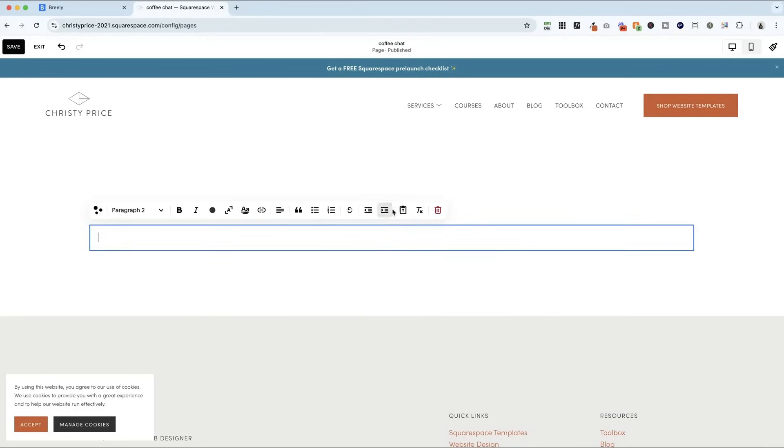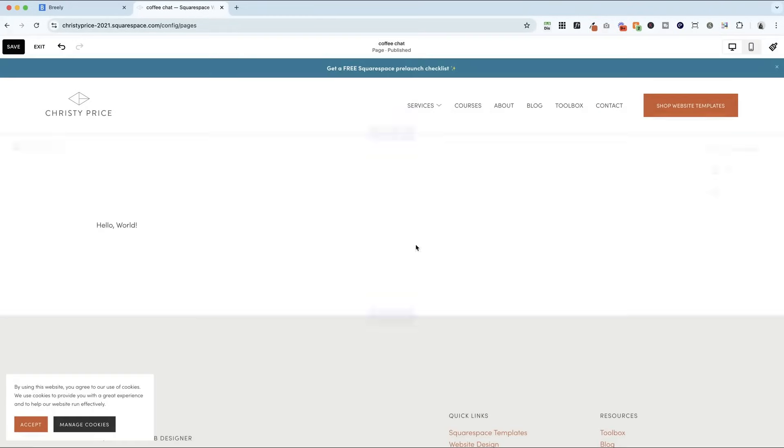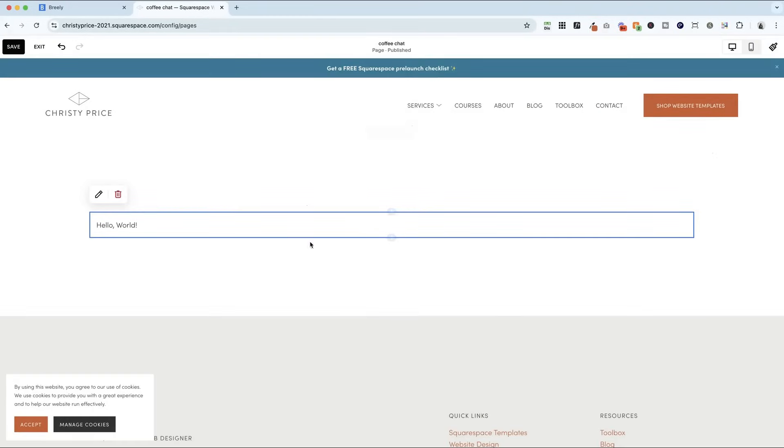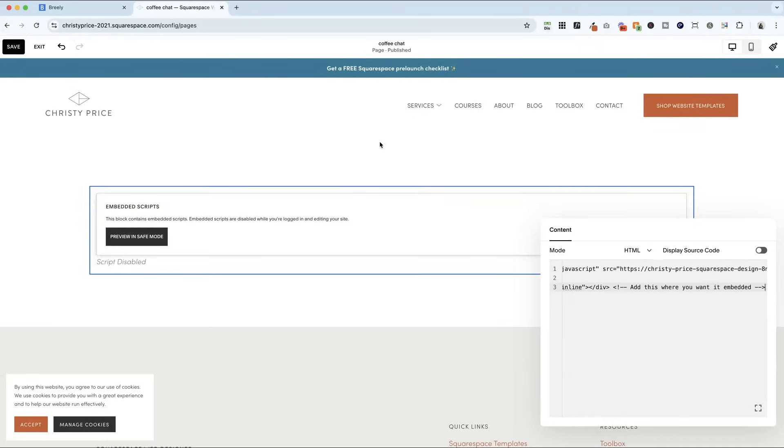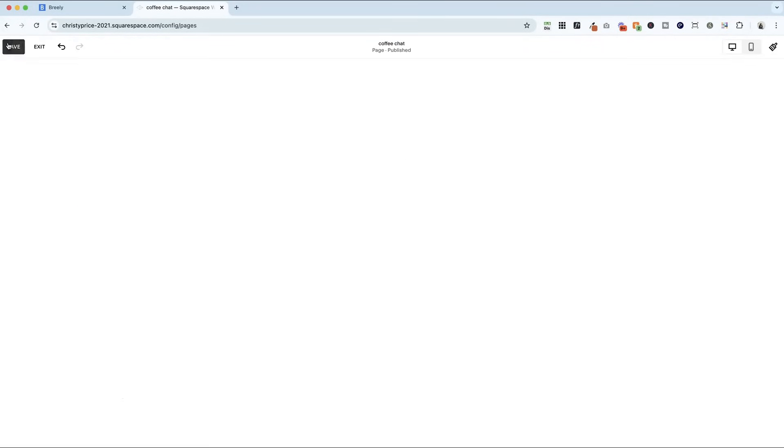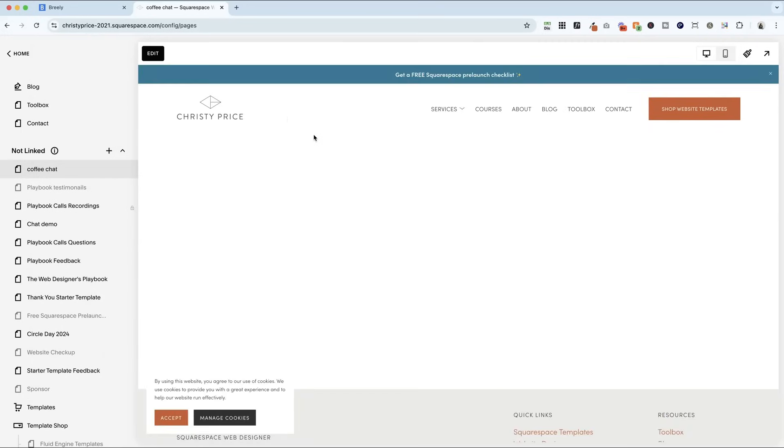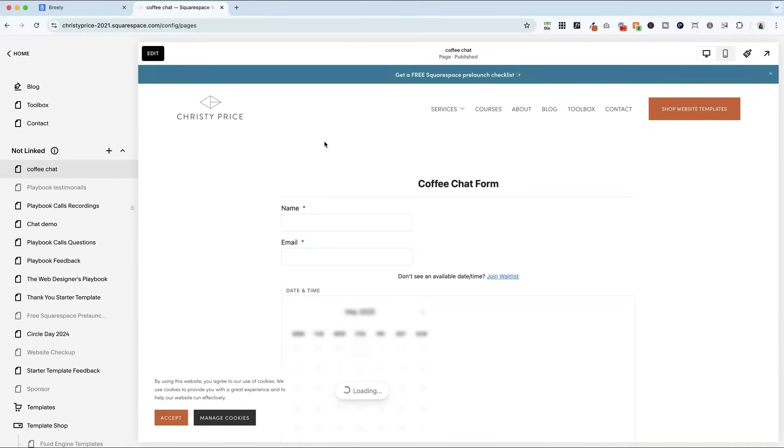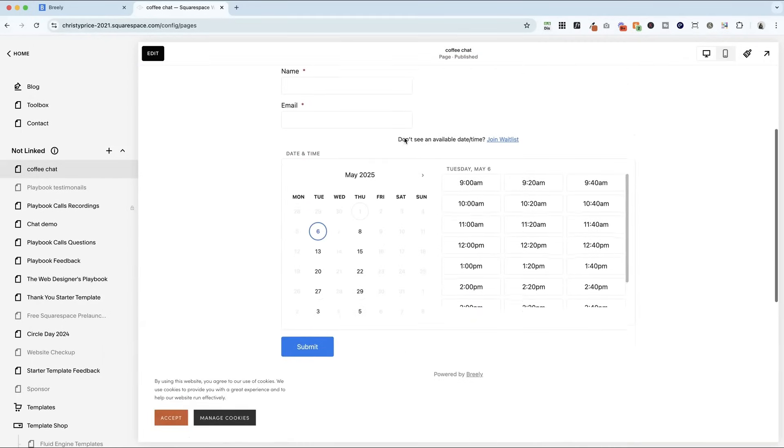So let's go ahead and add our code block here. I'm going to delete the text block that's automatically generated. And then inside this code block, I'm just going to paste in the code from Breely, hit save and exit. And you'll see right here, we've got the coffee chat form.